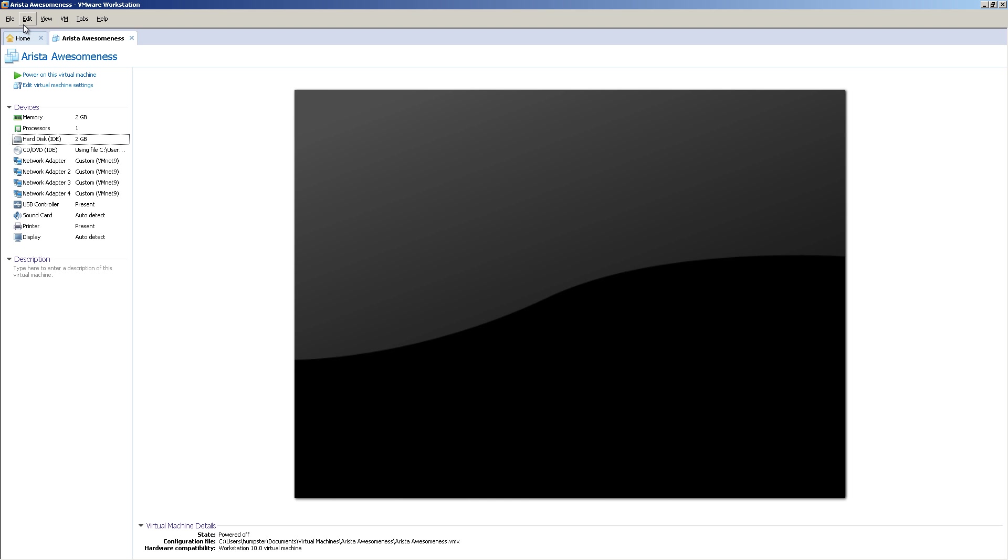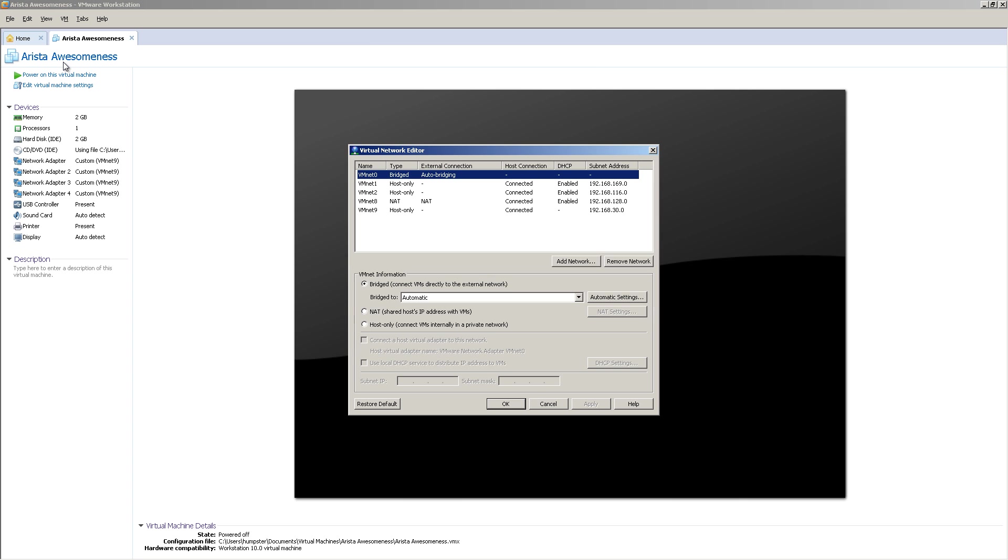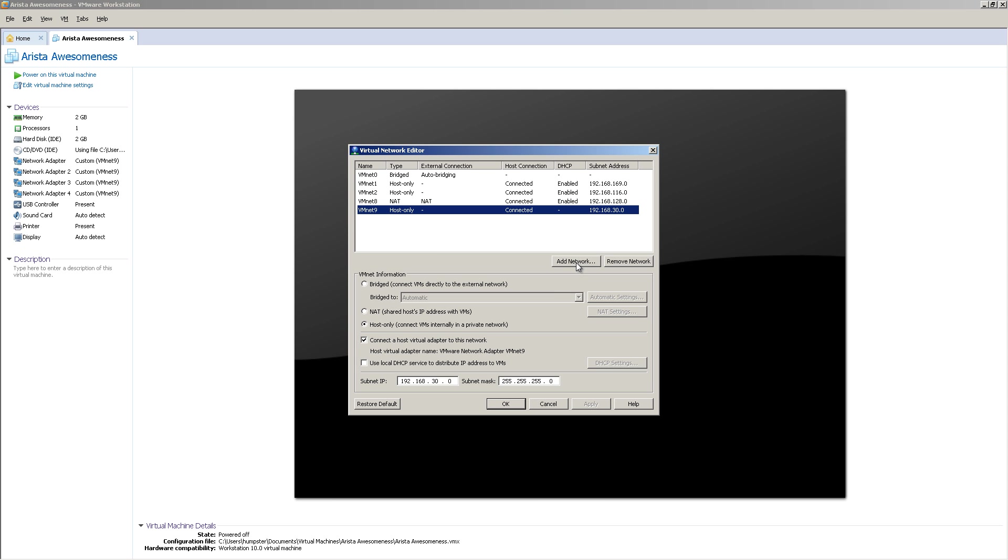And then to make a VMNet that does not have DHCP, you're going to go up to edit and virtual network editor. All right, with virtual network editor up, you can see I've got a VMNet 9. Now if you don't have a VMNet 9, you can add a network. Then call it VMNet 9. And then click down here for host only.